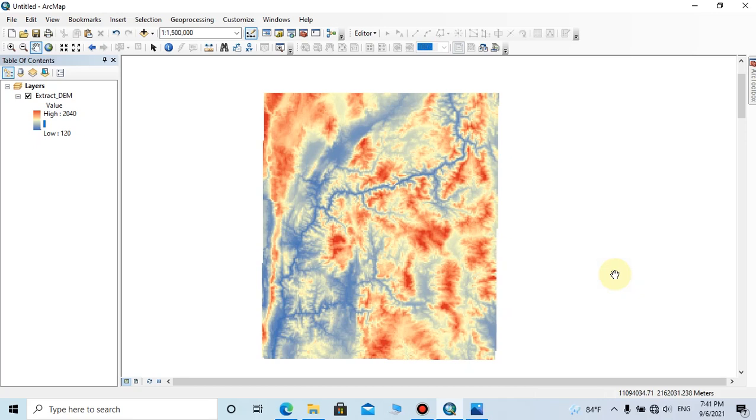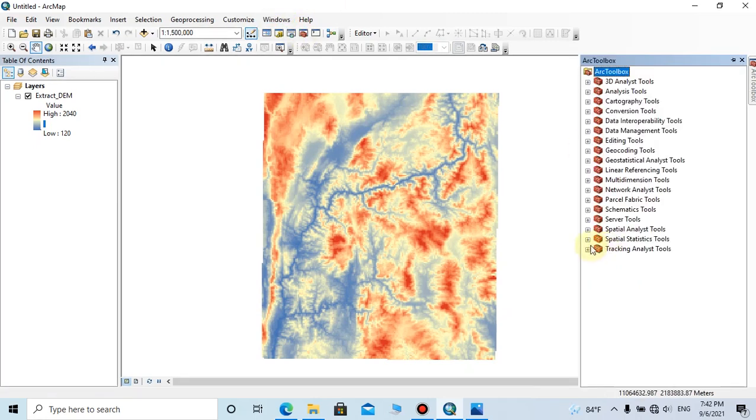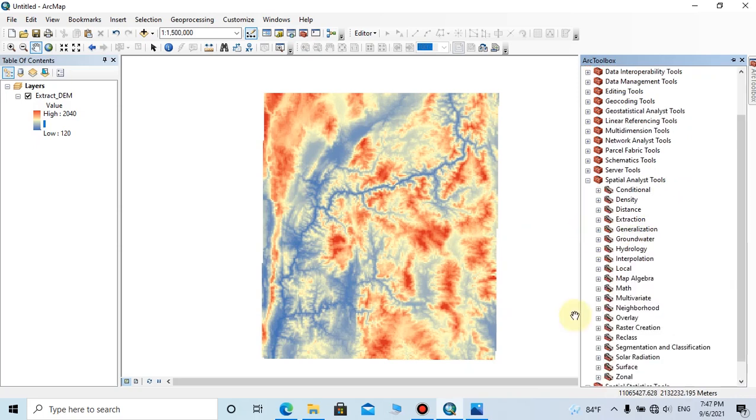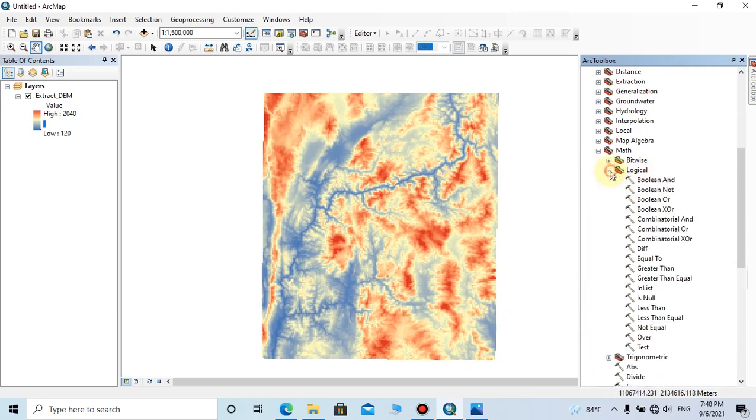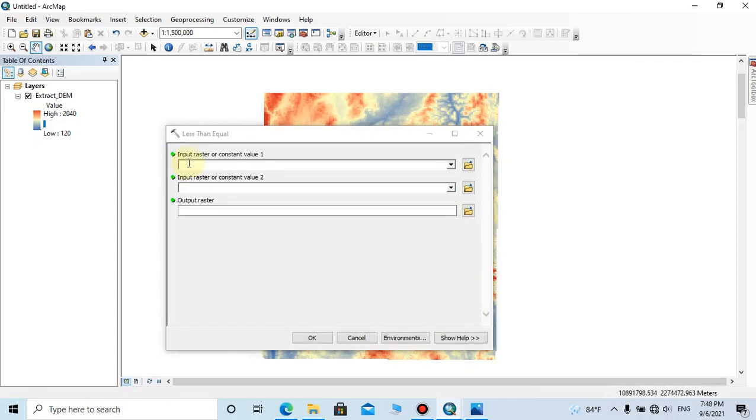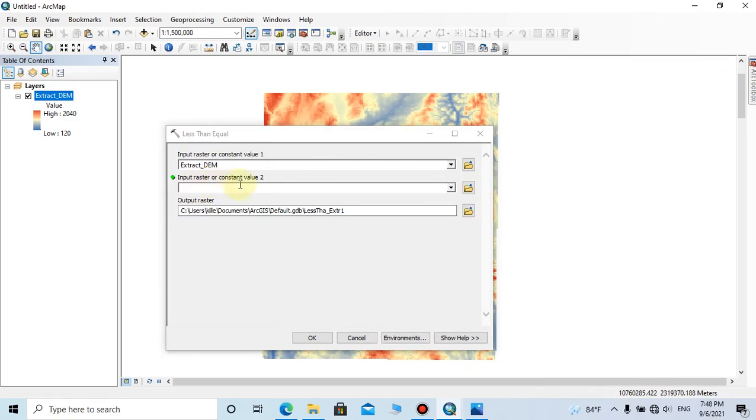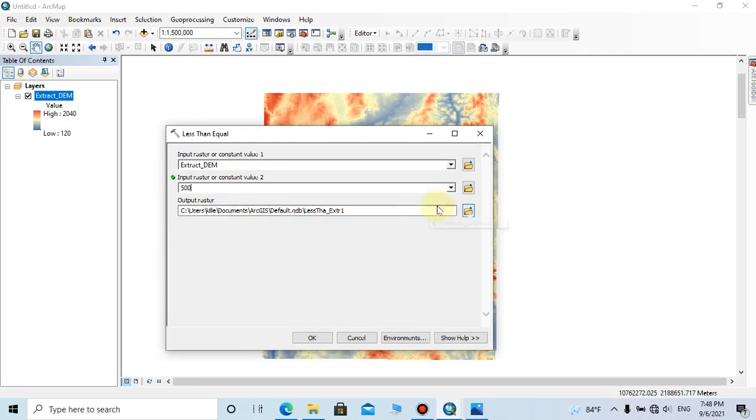Now I am going to classify the DEM value equal or below 500. To do that, go to ArcToolbox, then click on Spatial Analyst Tools, then expand Math, then go to Logical, then click on Greater Than or Equal Tool. Here the input raster or constant value 1 should be the DEM. The input raster or constant value 2 should be typed as 500. And you can change the output location and output name here.